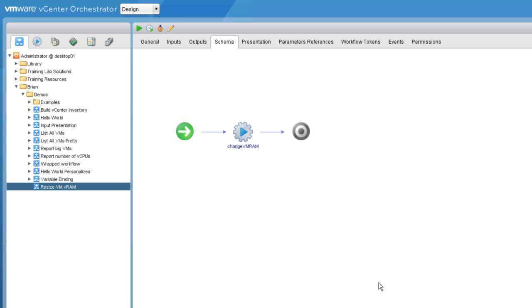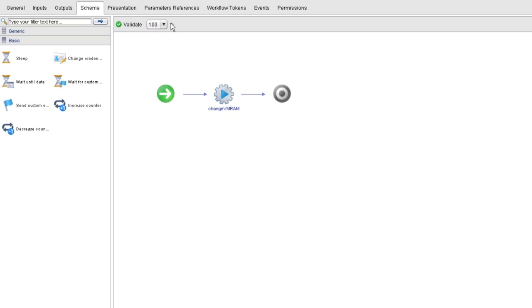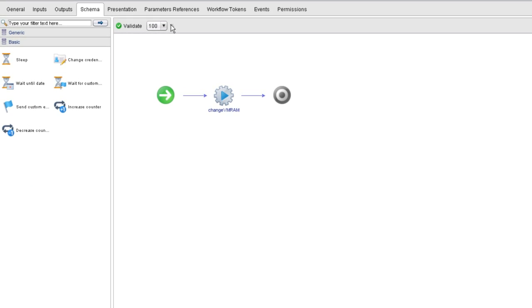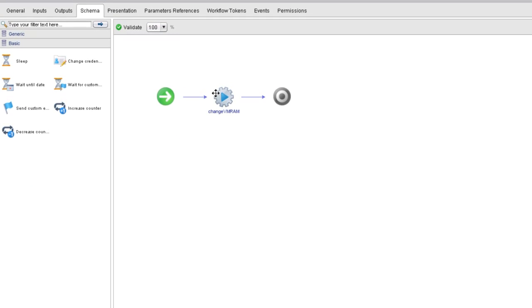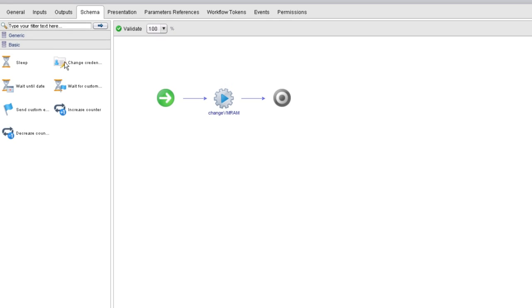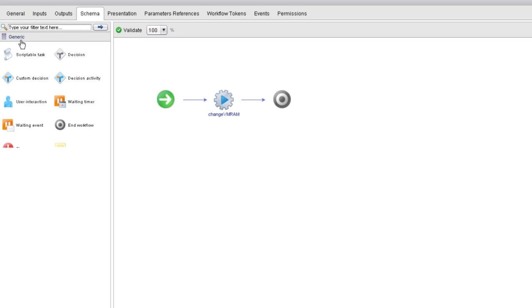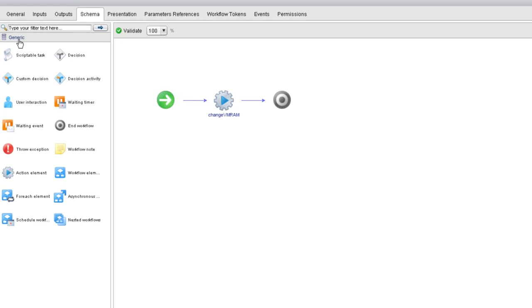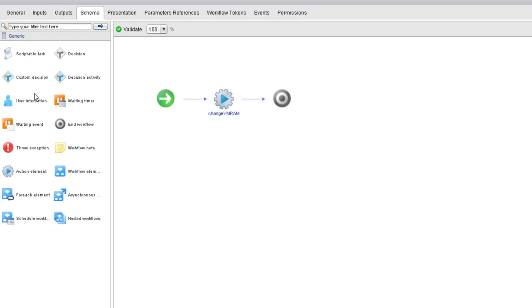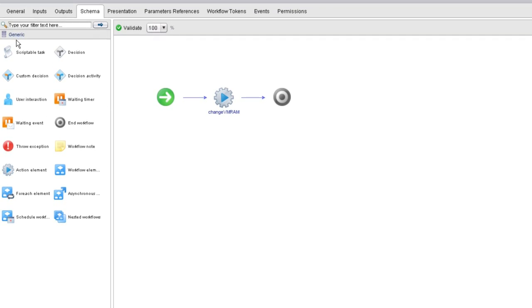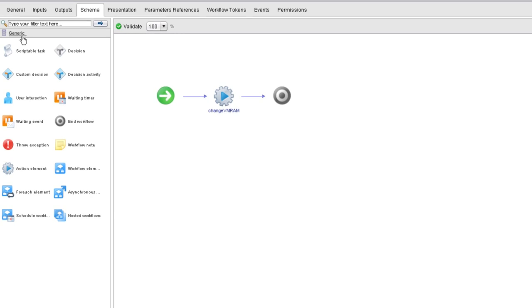Actually, just before we run this workflow, there's one other thing I wanted to show you that's not related to actions, but you ought to learn this at some point anyways. I'm editing the workflow again, and whereas normally I've been grabbing schema elements from the generic section of the schema palette,